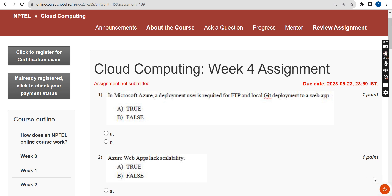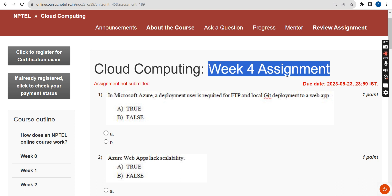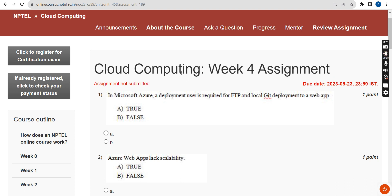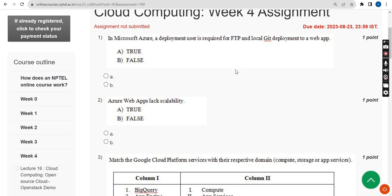Hello guys, welcome back to this channel. This is Cloud Computing Week 4 assignment. I hope almost every solution is correct, but these are my probable solutions, so please watch this video for reference purpose. If you are new to our channel, please subscribe, like this video, and share it within your WhatsApp student groups so it reaches maximum students.